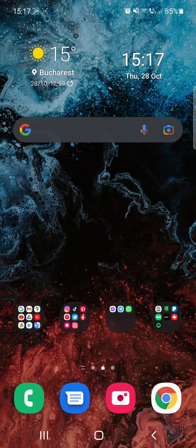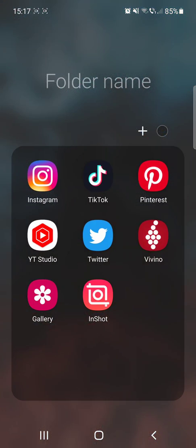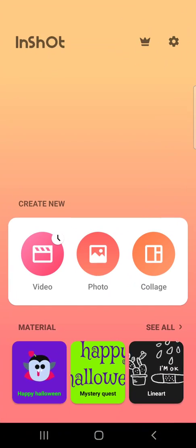Hello guys, in this video I will show you how to add stickers to your videos in the InShot app.